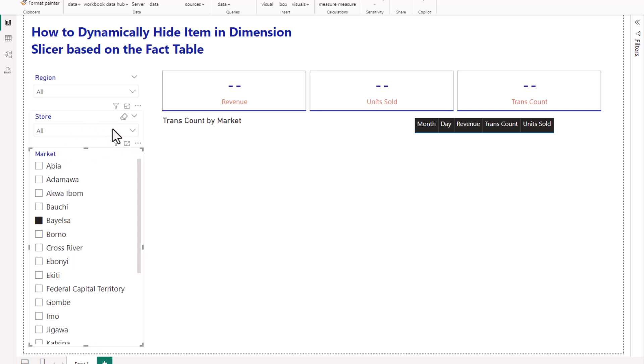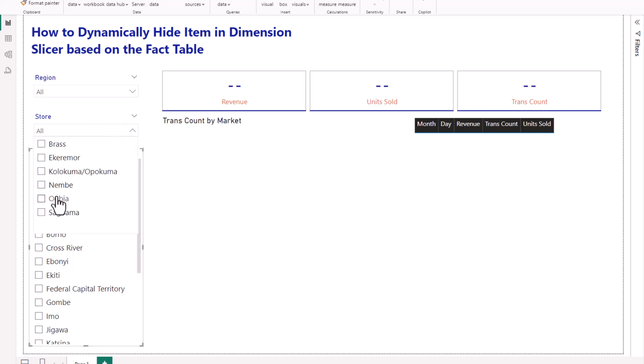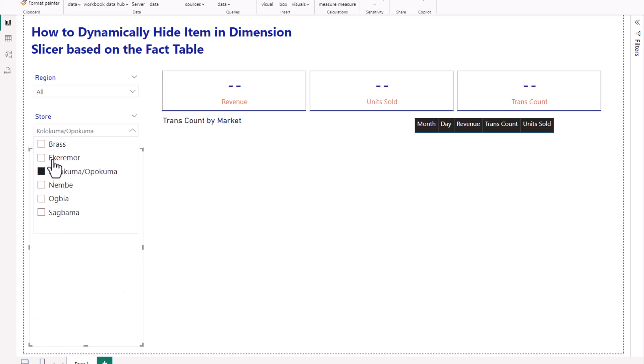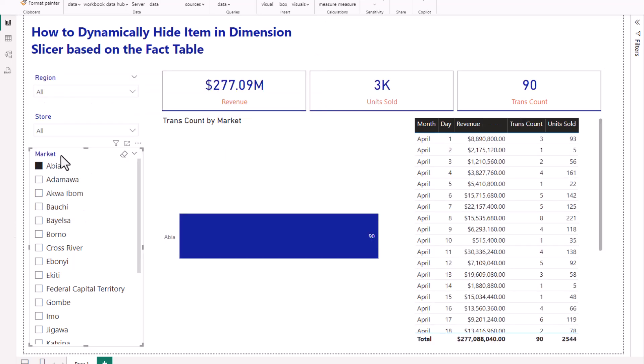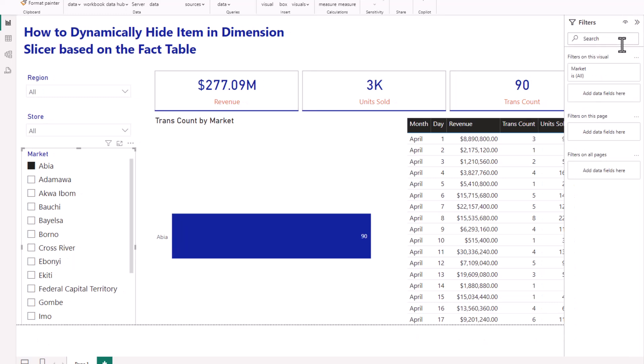If you come to the store slicer, these are all the stores in Bayelsa, and when I click any of them there's no data because they are not in my fact table yet. Users complain about this — there are locations showing that don't exist in the fact table, and they want to only see locations that are currently available.